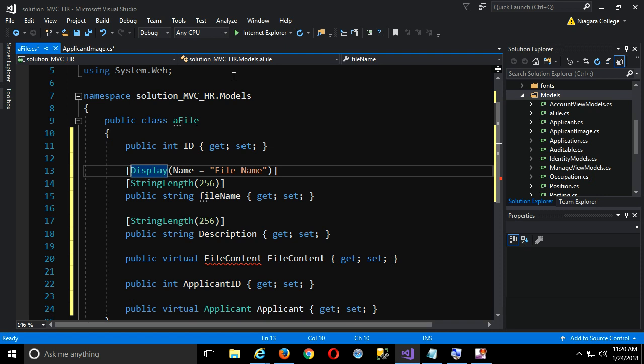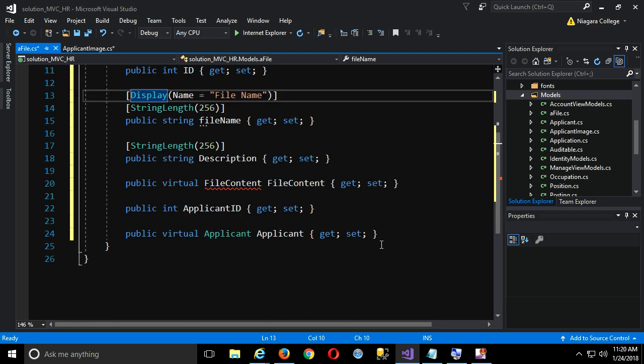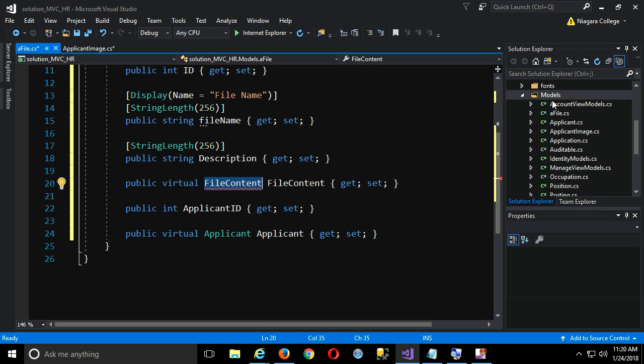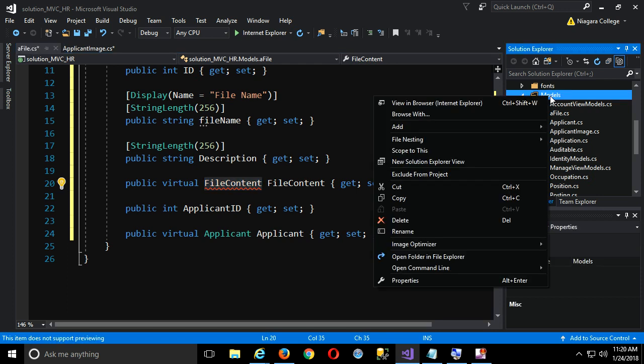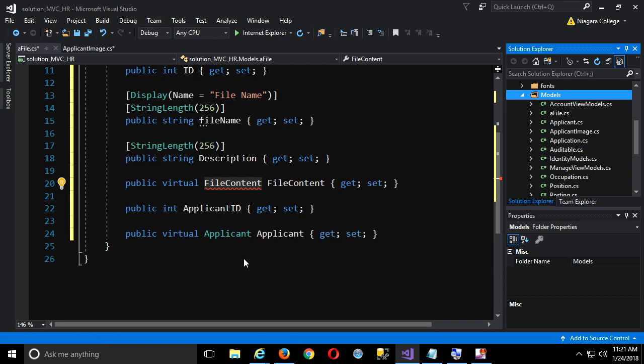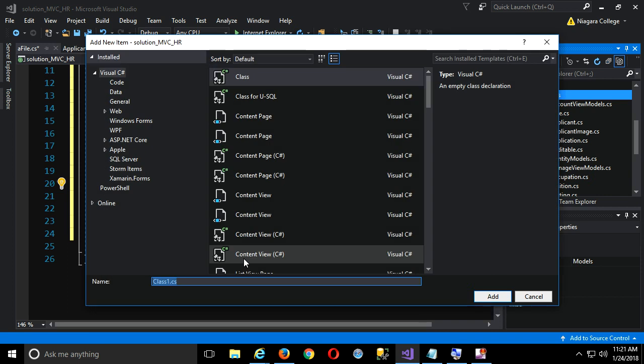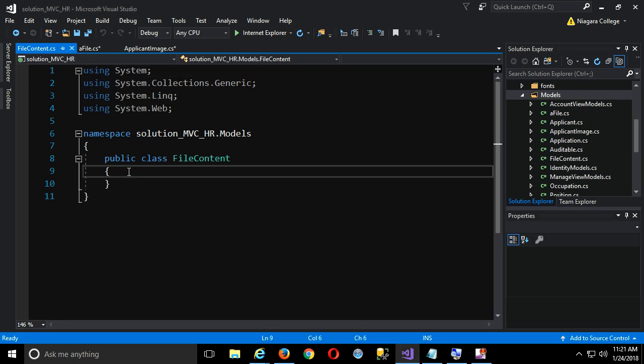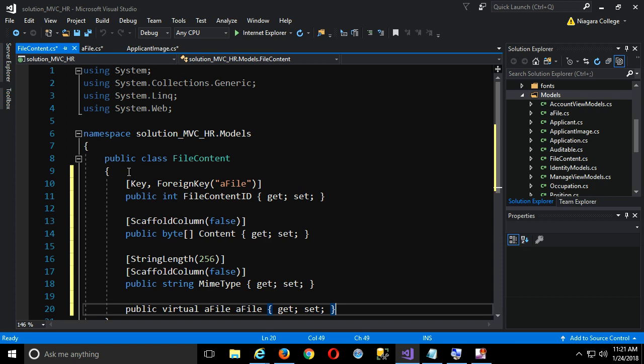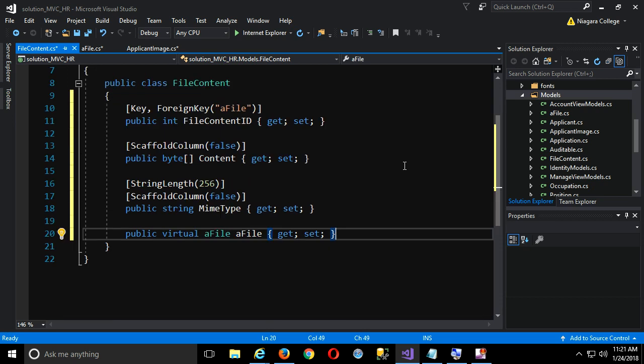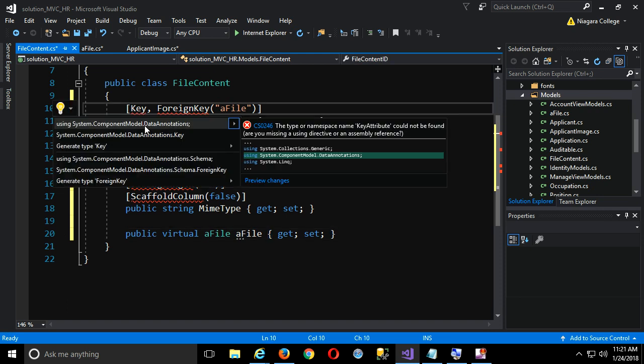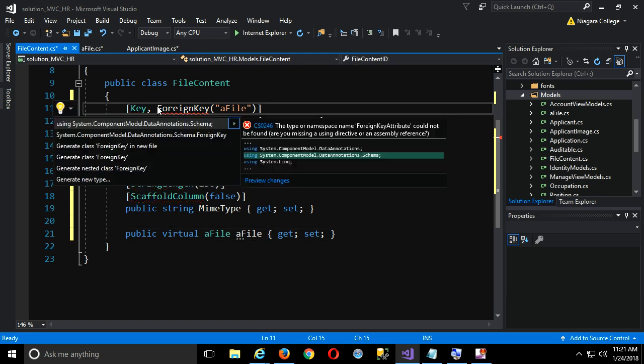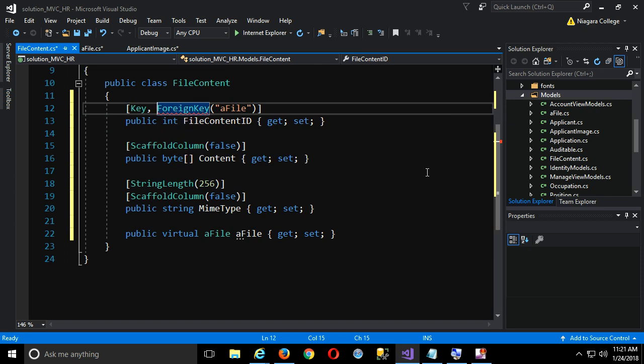My motivation for that is so that I can dot include my collection of A files in my applicant and maybe show a list of all the files that are uploaded for a given applicant without having to pull all the actual file content, the large amount of data. So that means I'm going to need yet one more class. Guess what it's going to be called? File content, which is why this is underlined. I haven't created that class yet.